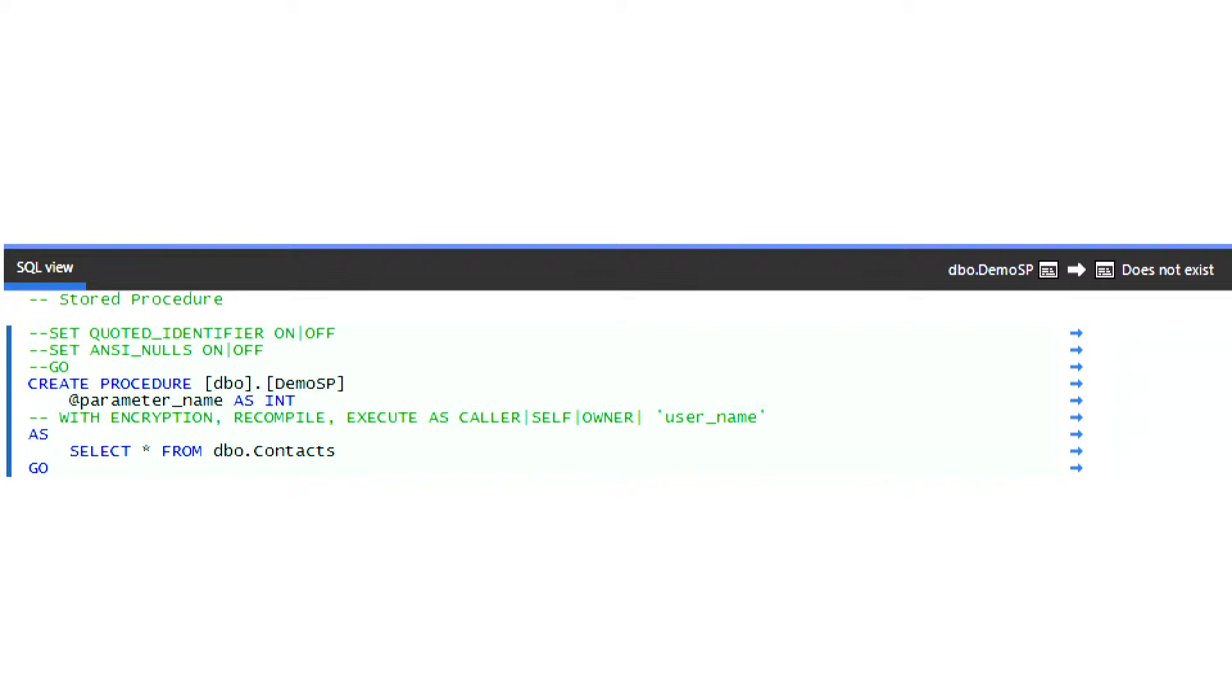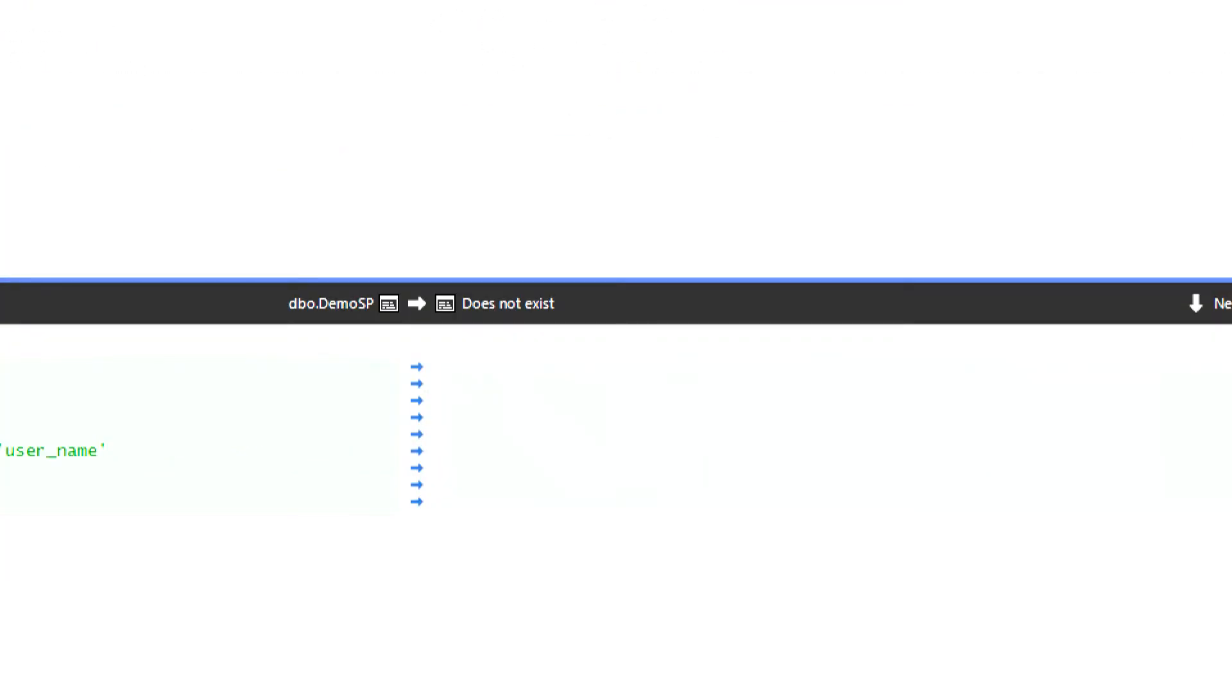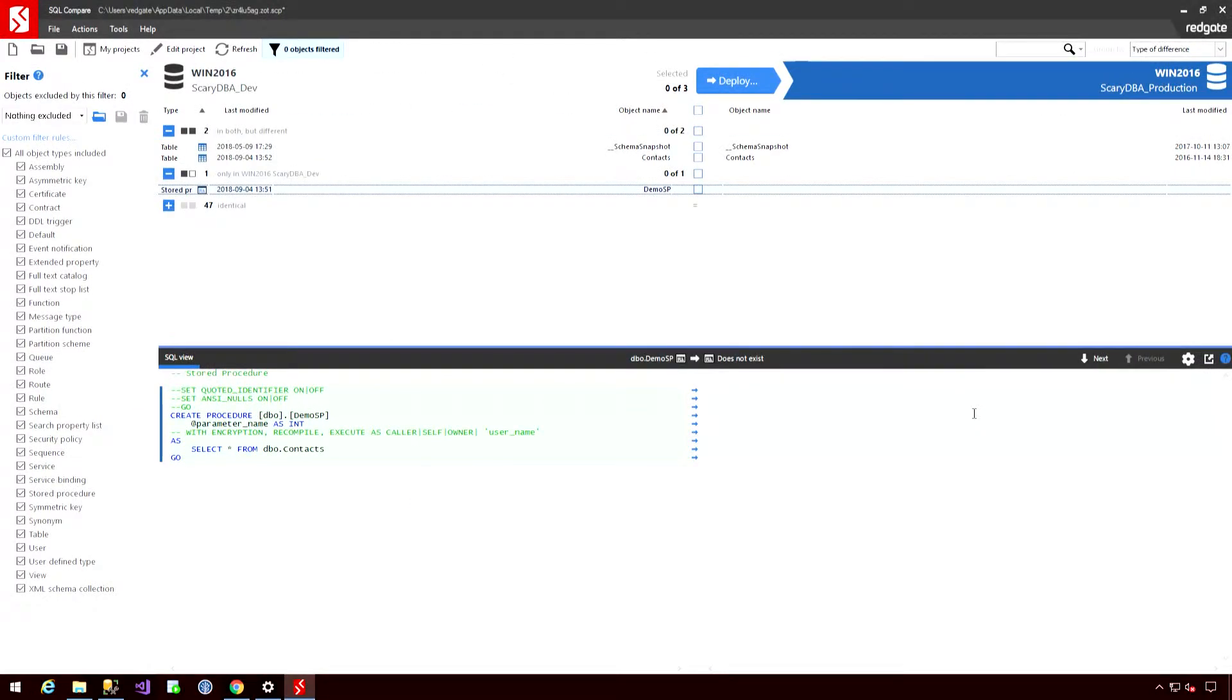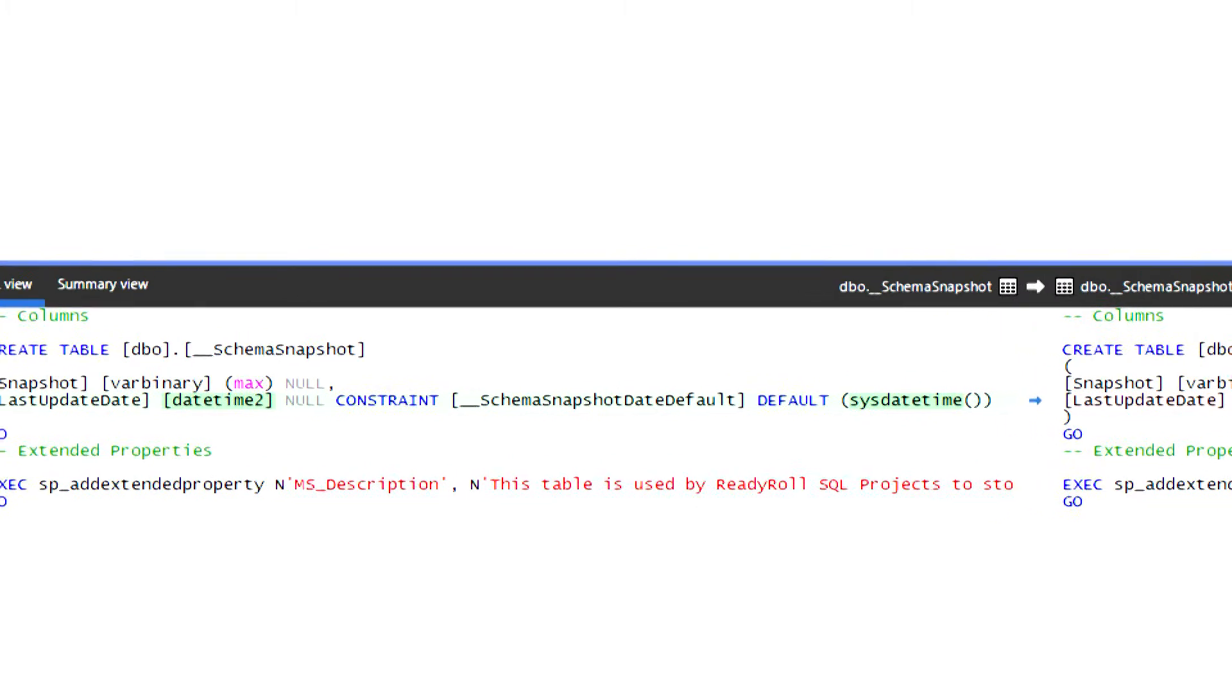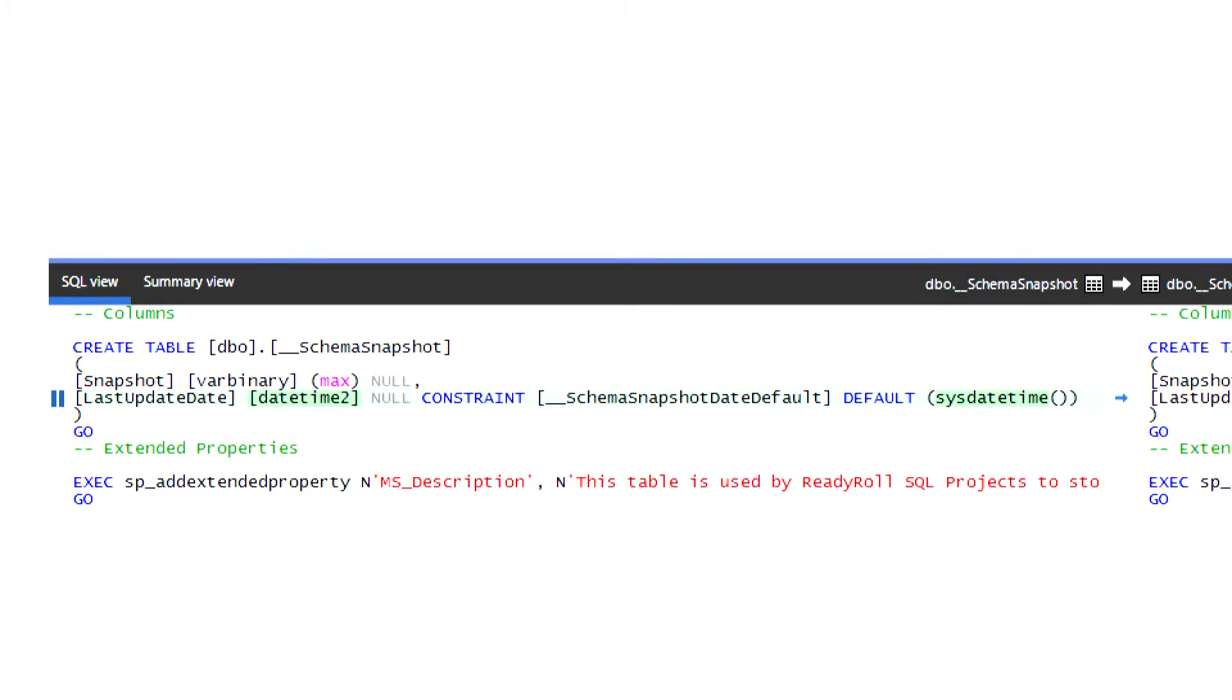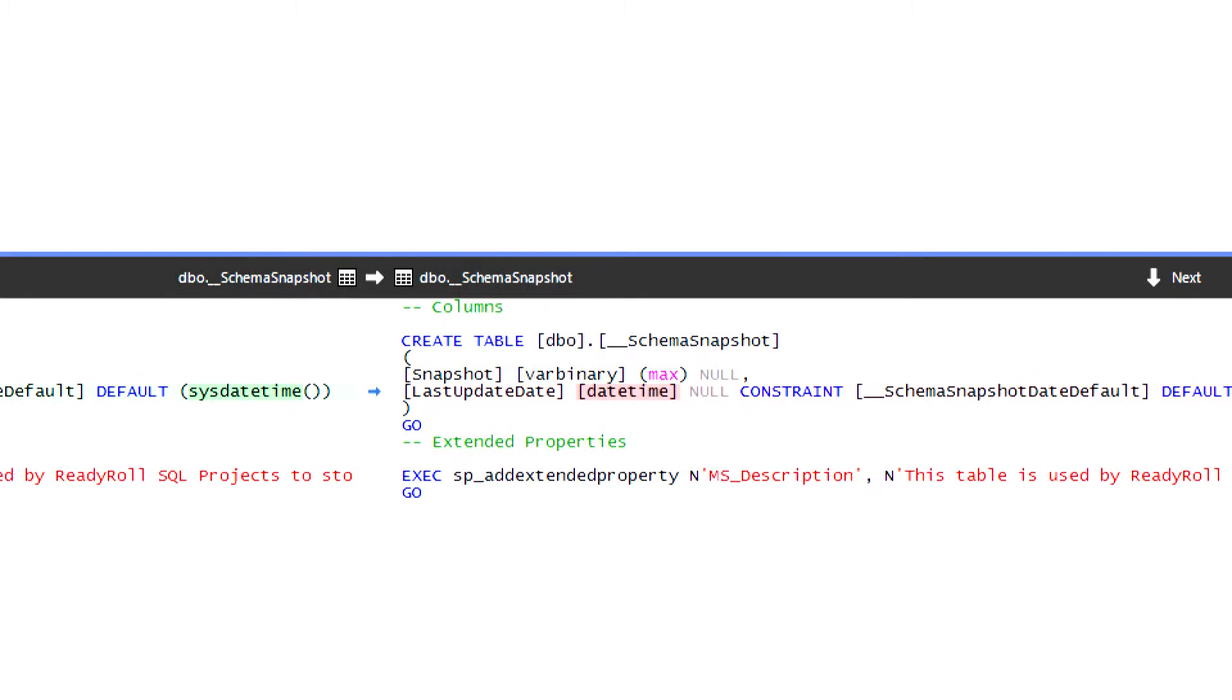So in this case, we've got a stored procedure that exists on the left, but doesn't exist on the right. We also have two objects that already exist. Again, we can select those objects, and the highlighted lines will show us exactly what has changed.